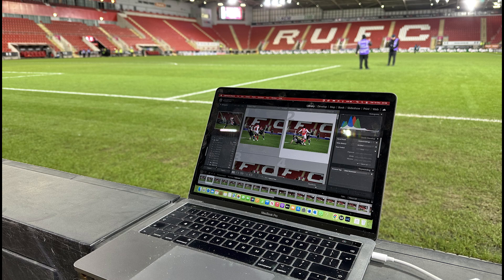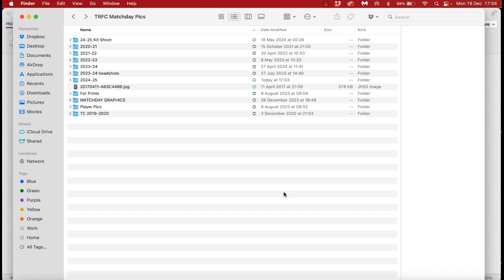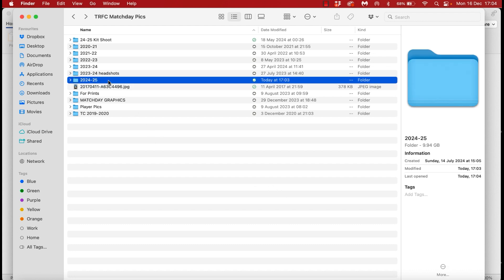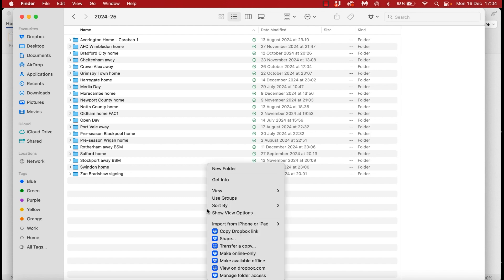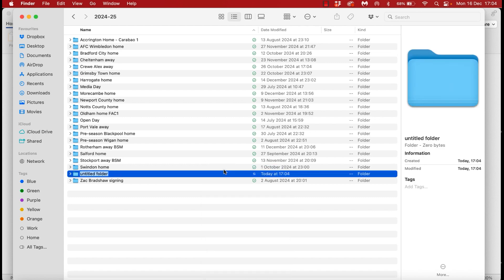So let's get right into it. Well it actually begins earlier in the day when I create my folders that I'll be exporting to during the game and afterwards. For this I use Dropbox with a set of folders shared with the media team at the club or team that I shoot for.